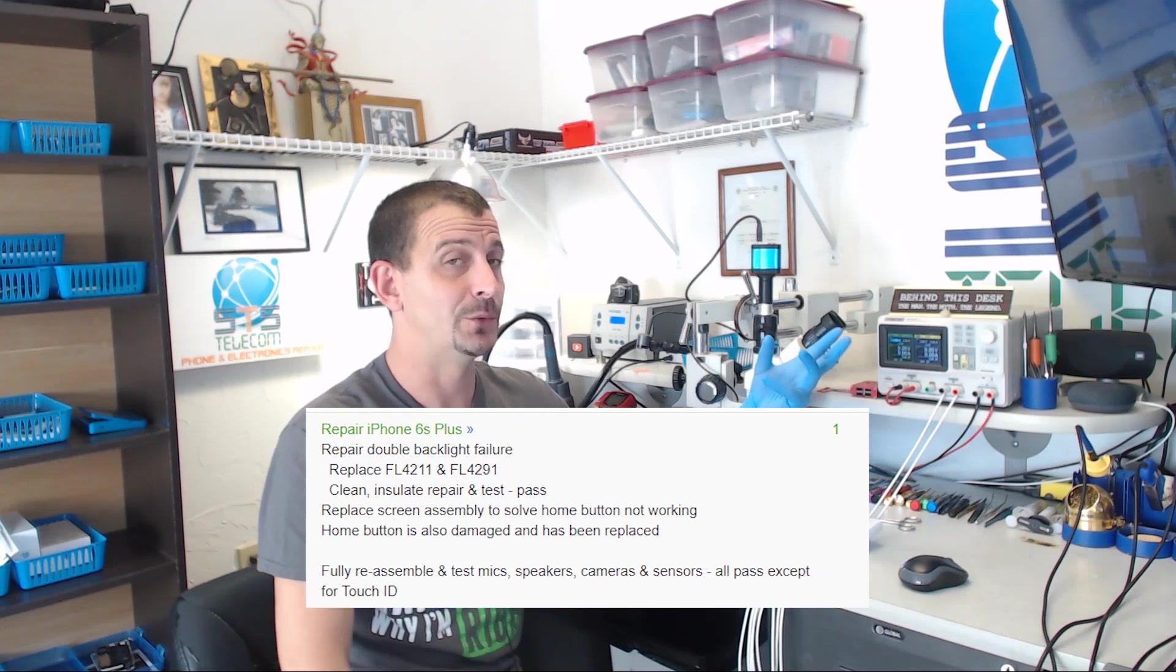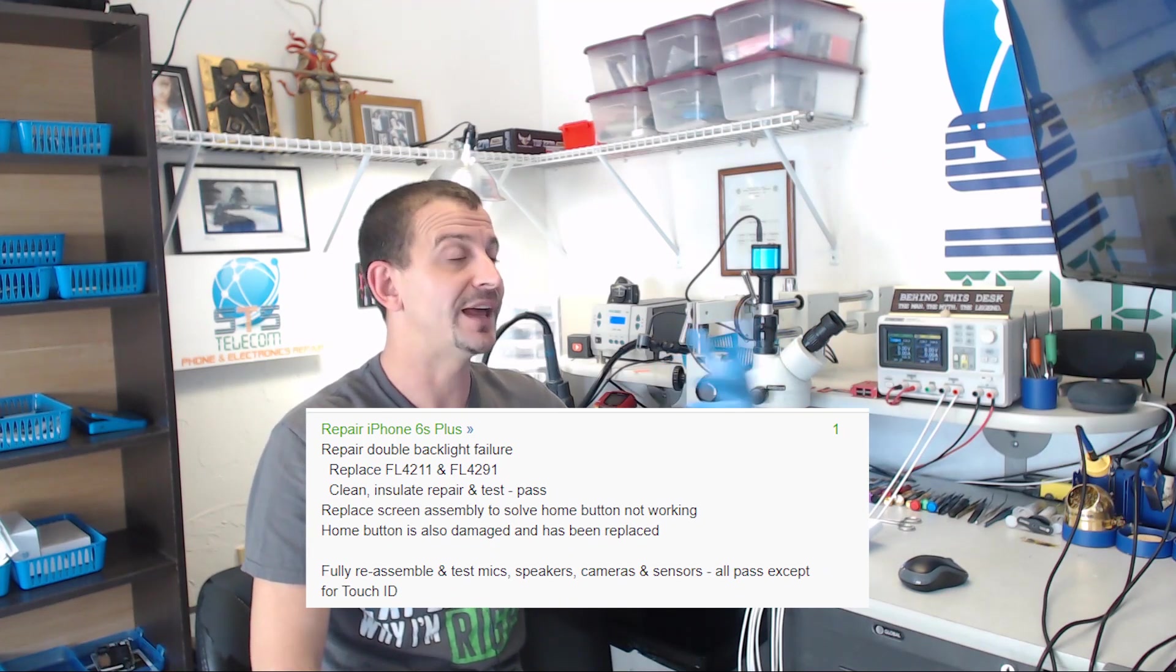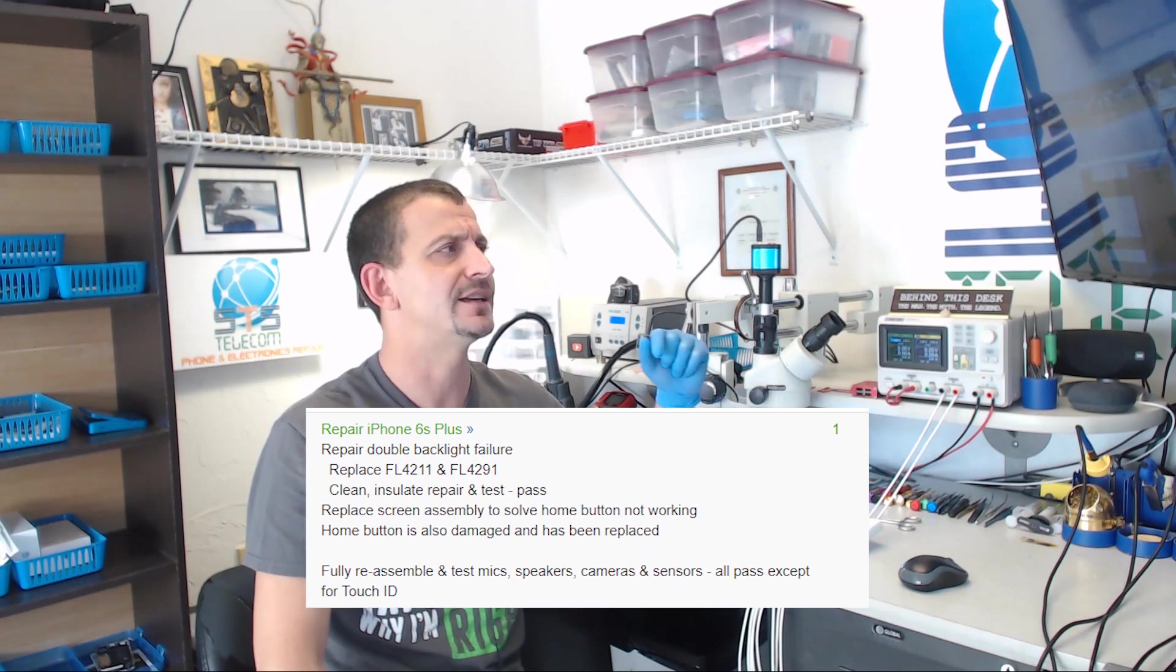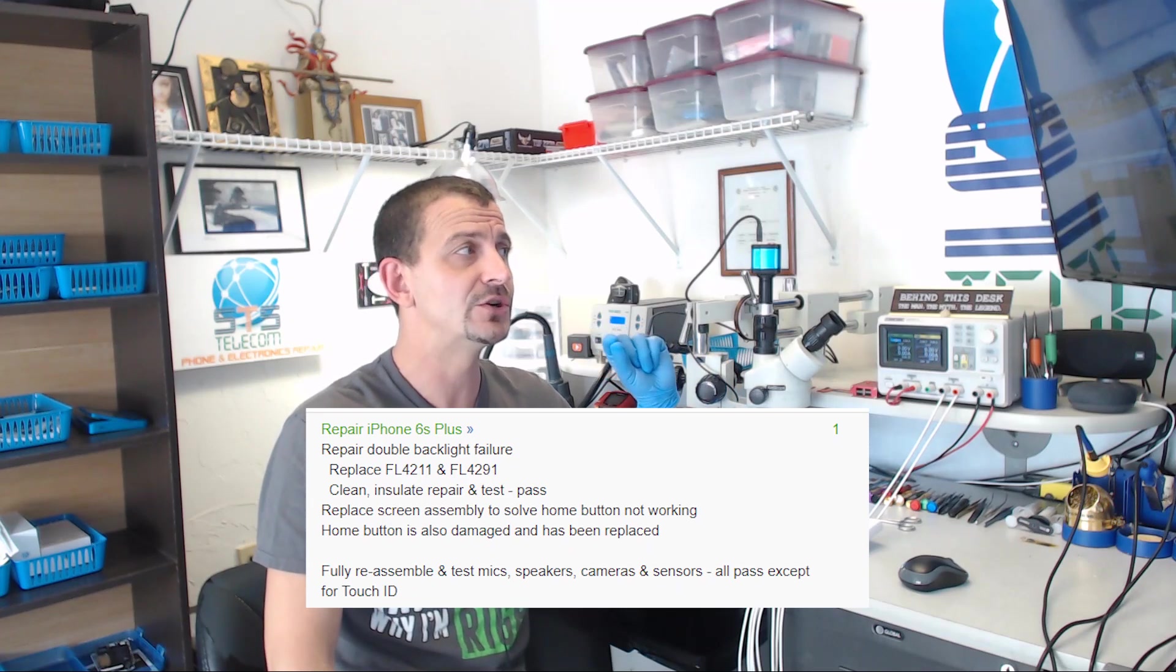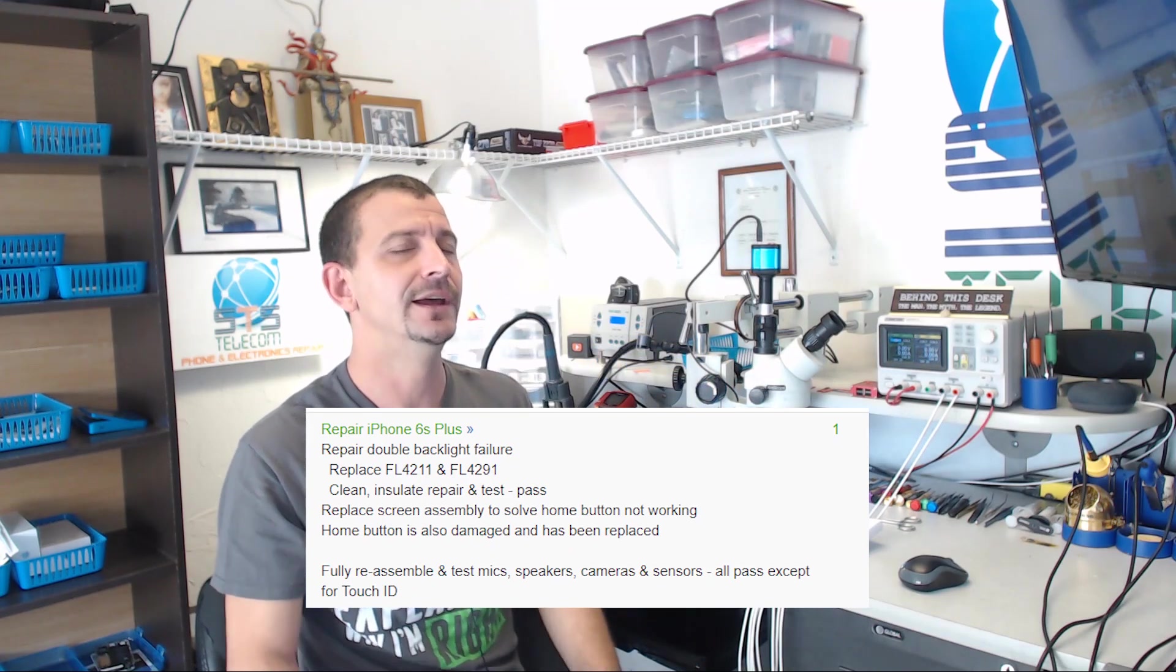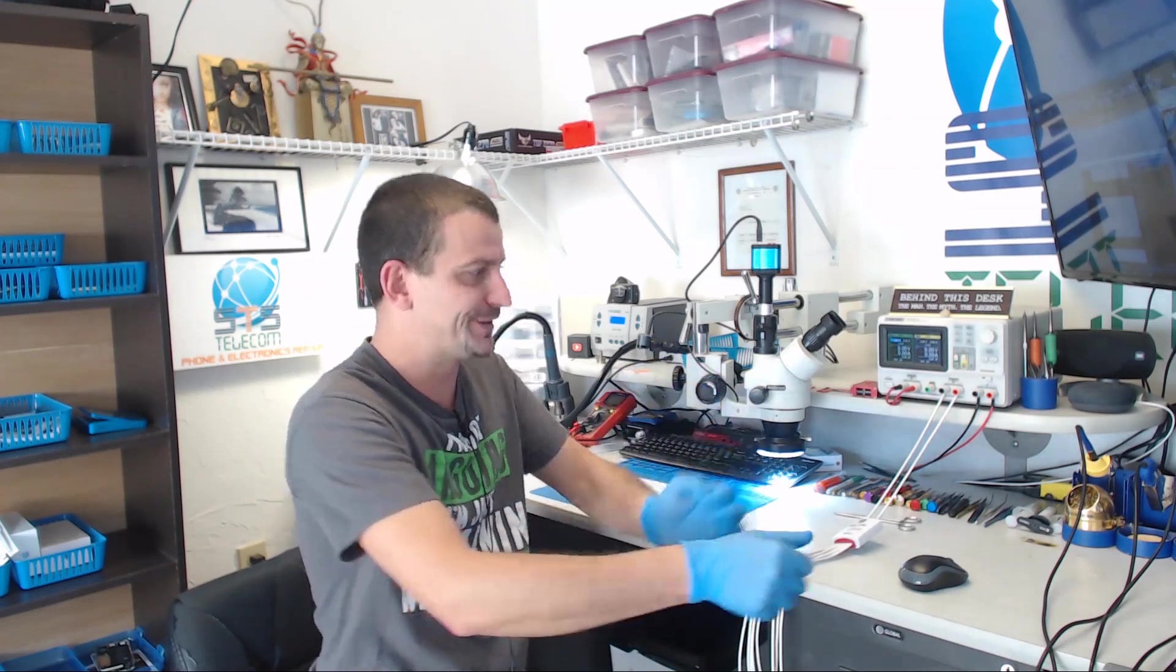This is an iPhone 6s Plus that went back without working touch ID. The last thing I wrote was fully reassemble and test mics, speakers, cameras and sensors, all pass except for touch ID. So I fixed everything except for the home button touch ID.